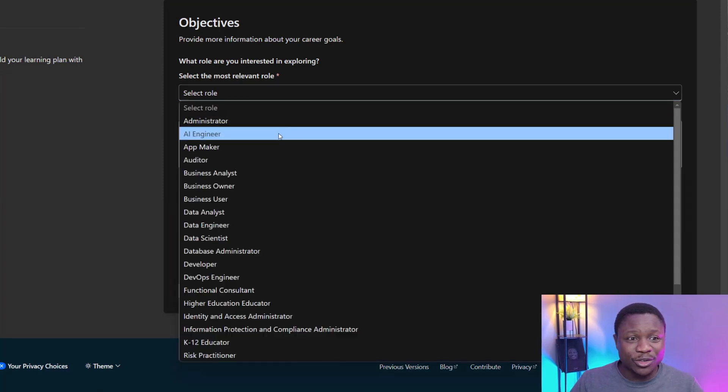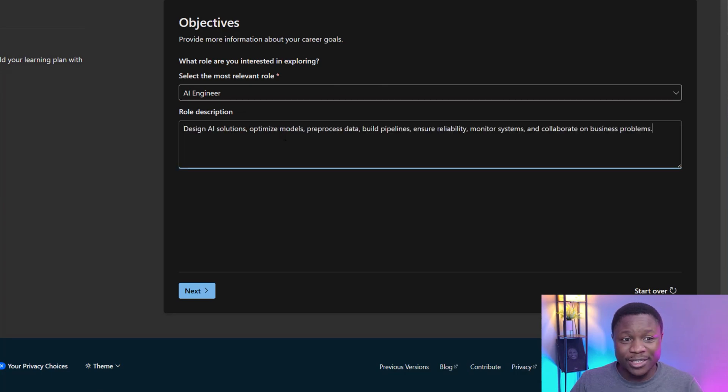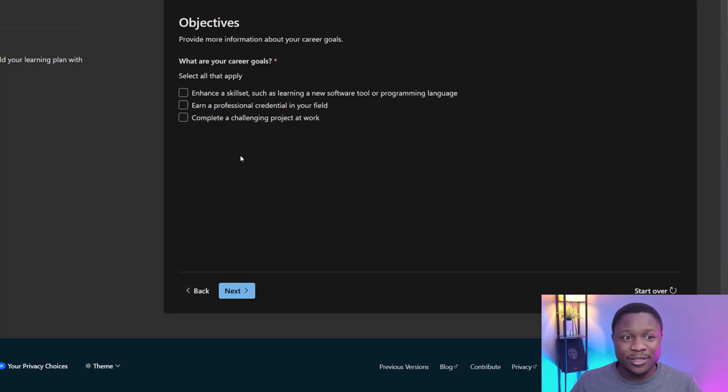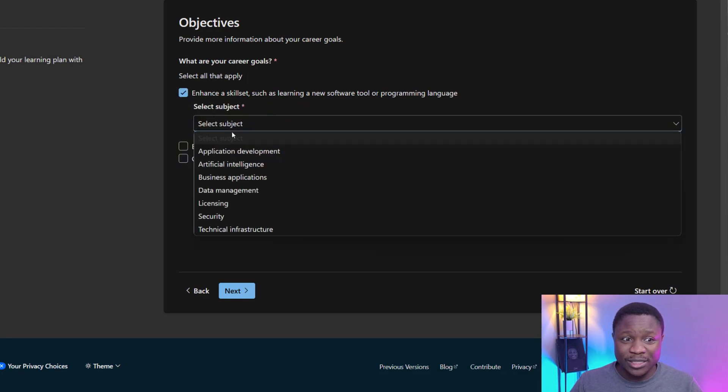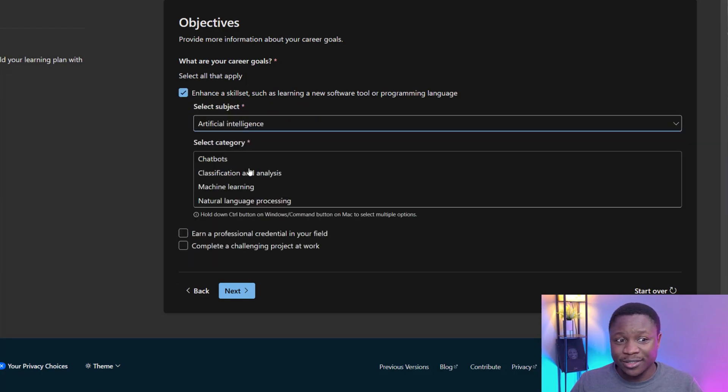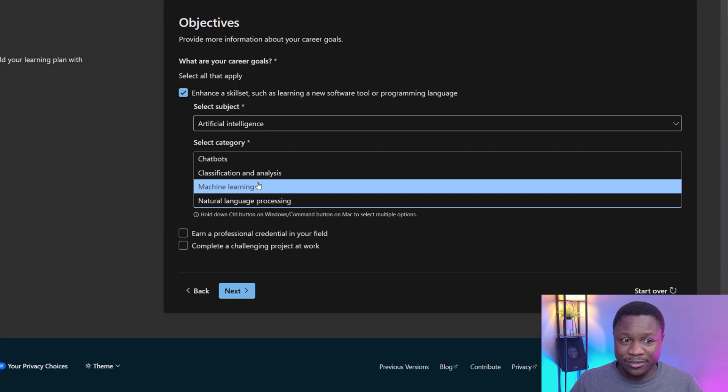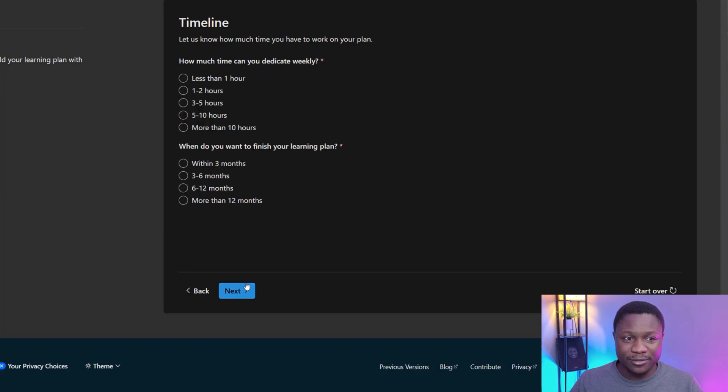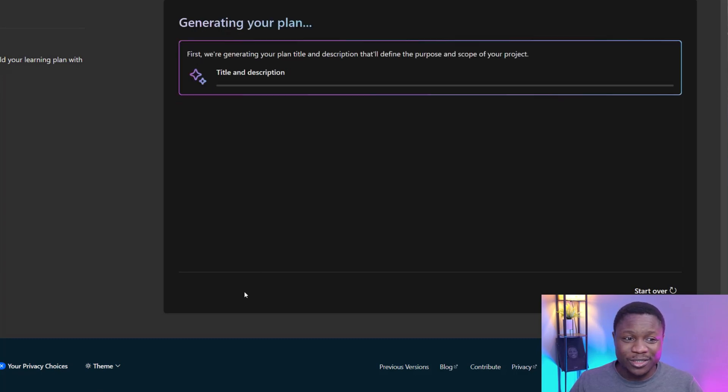This time around, it's going to be AI engineer. And this is my job responsibilities. Clicking next. This time, I want to enhance the skill set. And what is that skill? Artificial intelligence. And what I want to do right here is classification and analysis. I'm interested in machine learning. And I'm going to click next. I want one to two hours. Of this time around, I can do three to five hours. But I still want to get this done within three months. Click next.